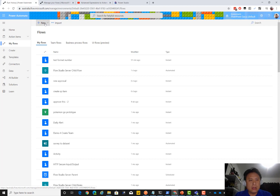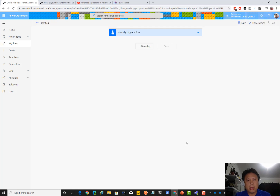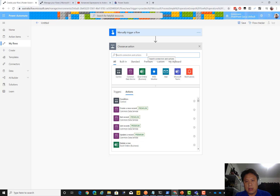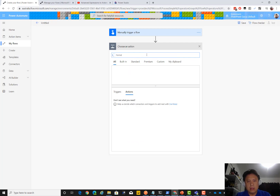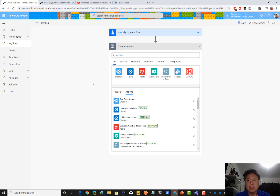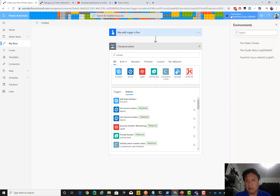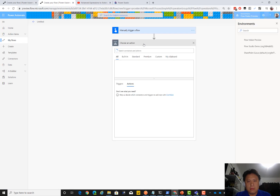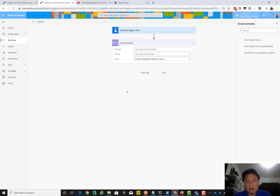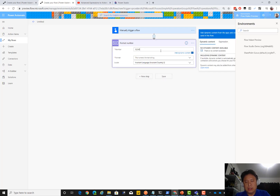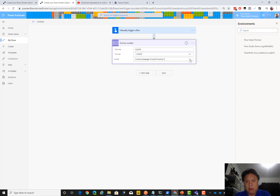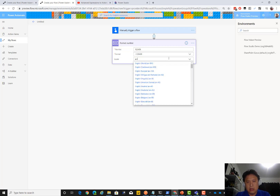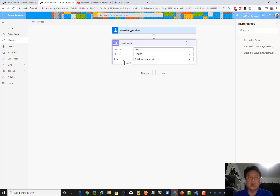Let's go to a flow and make one. We use a manual trigger, and if I search for 'format' — the Format Number action is released in preview and not yet in production. I'm currently in my production default environment, but I do have a preview environment. So in a preview environment, if I pop in here, you can see Format Number appear. This is exactly the feature that Audrey demoed. There are sample formats and locale styles such as Australia EN-AU and so on.